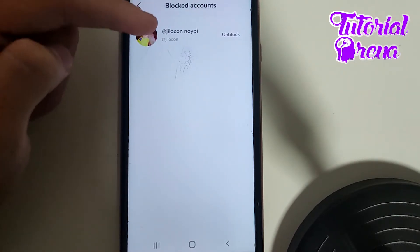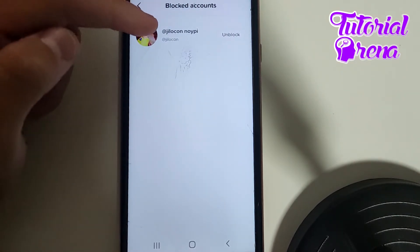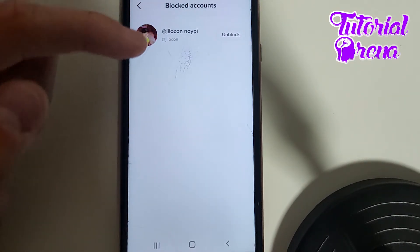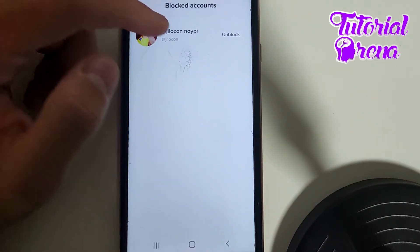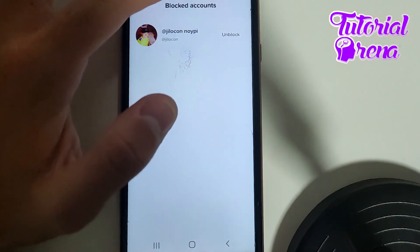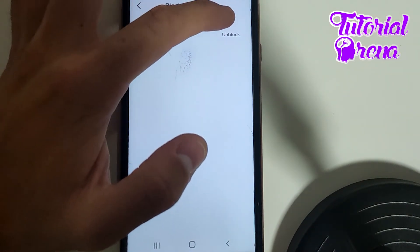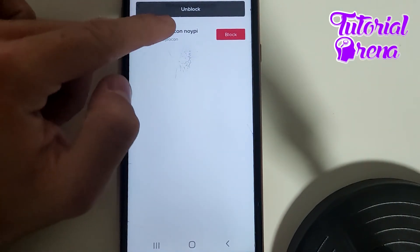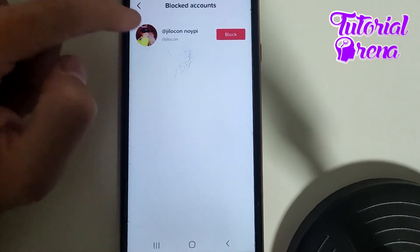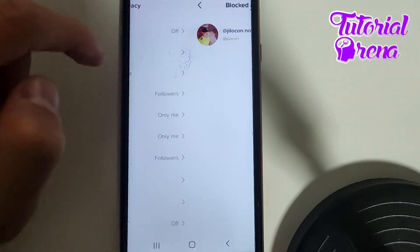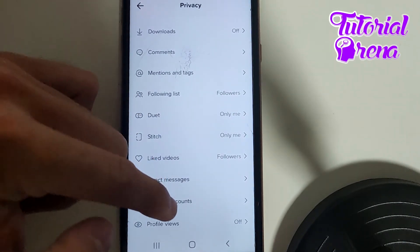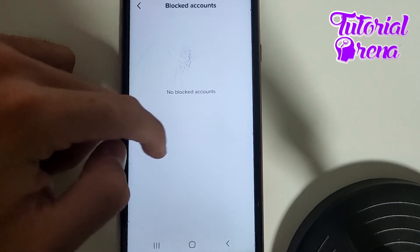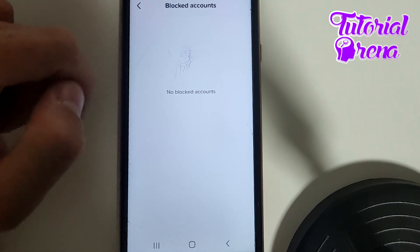From here, you're going to find out the list of accounts that you have blocked before. If you want to unblock that account, simply click on that selection, and as you can see, we have done it.